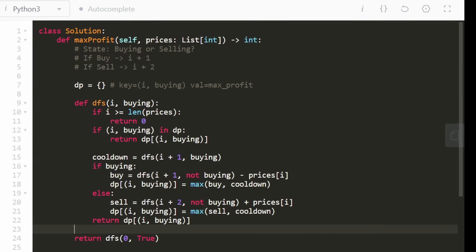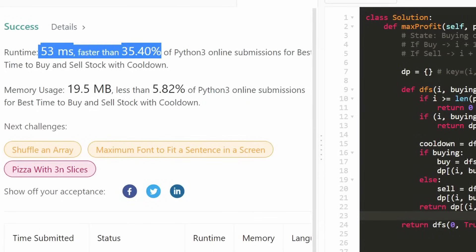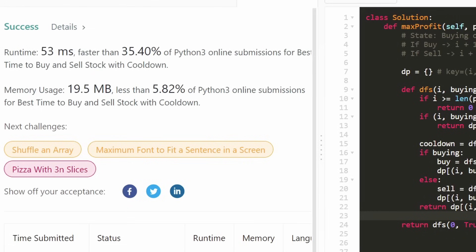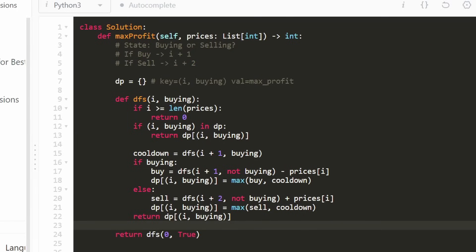Let's run this to make sure it works — and yes, it works and is pretty efficient. I really hope this was helpful. If it was, please like and subscribe; it really supports the channel a lot. Consider checking out my Patreon where you can further support the channel. Hopefully I'll see you pretty soon. Thanks for watching.